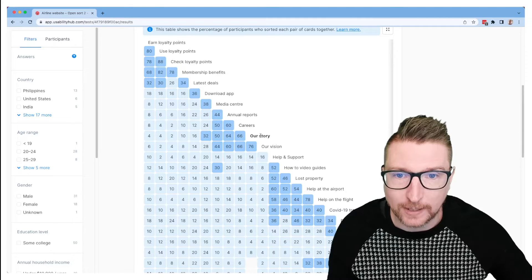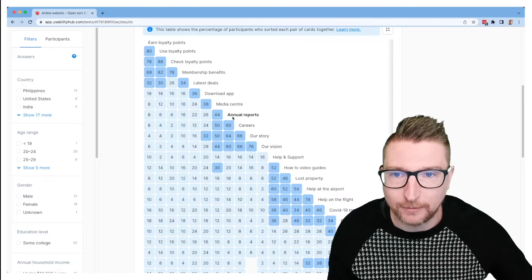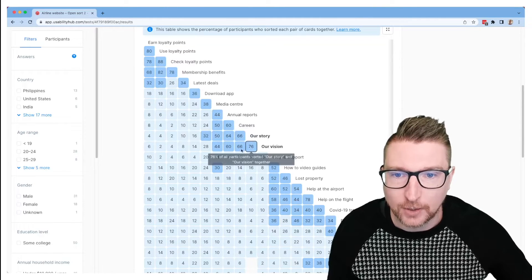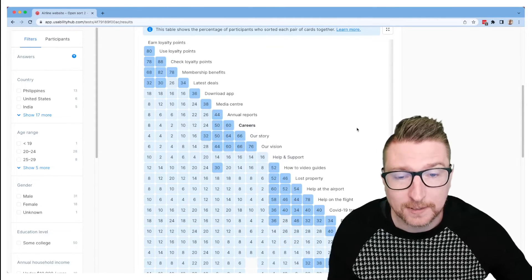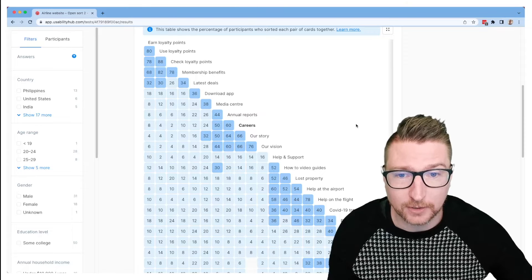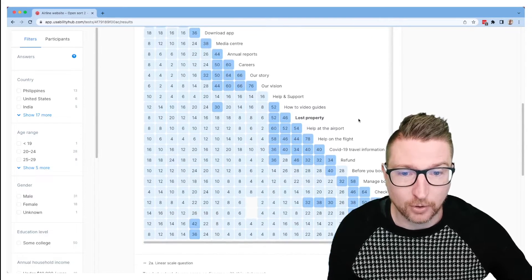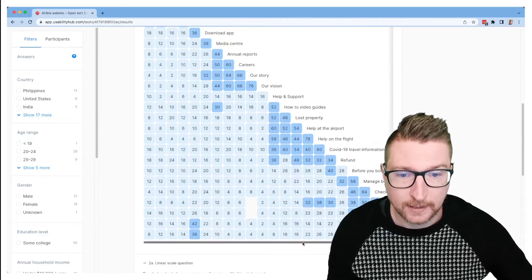These reports, careers, story and vision—these things tended to be sorted together. So perhaps there's something there for us to think about when we're arranging our content.